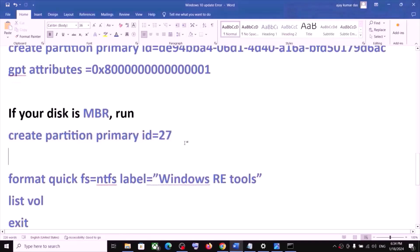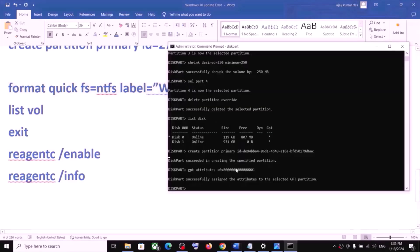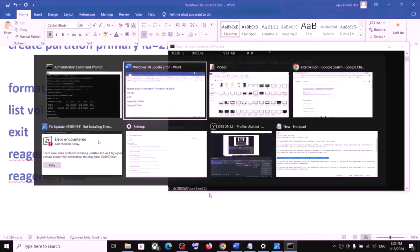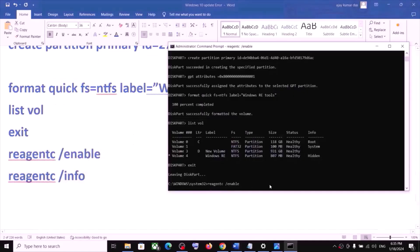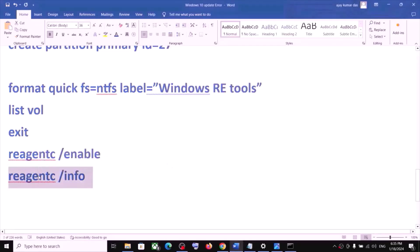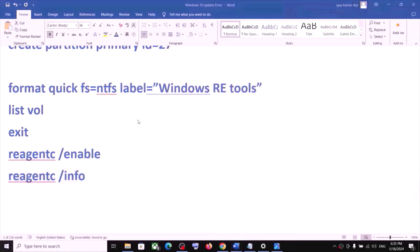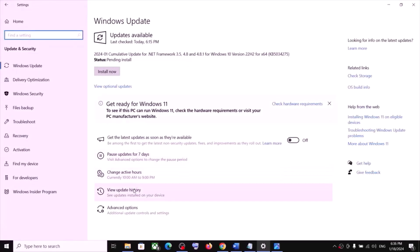Once that is done, run the remaining commands one by one — copy and paste each, hitting Enter after each. Type 'list volume' and hit Enter, then type 'exit' and hit Enter. Paste the remaining commands and hit Enter to complete. Once this is done, close the Command Prompt. Then go to Windows Update, click Check for Update, and install your update. In my case it is already installed.